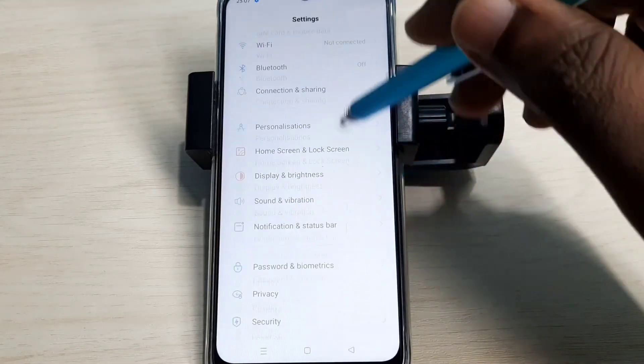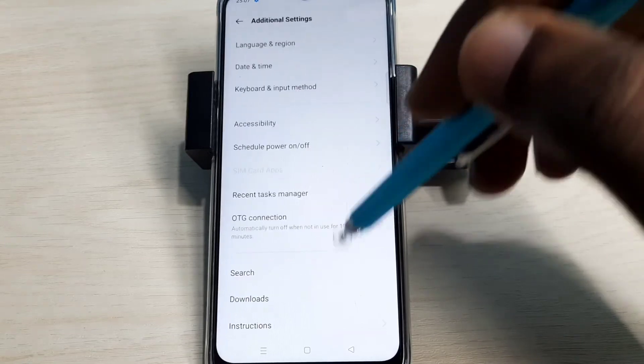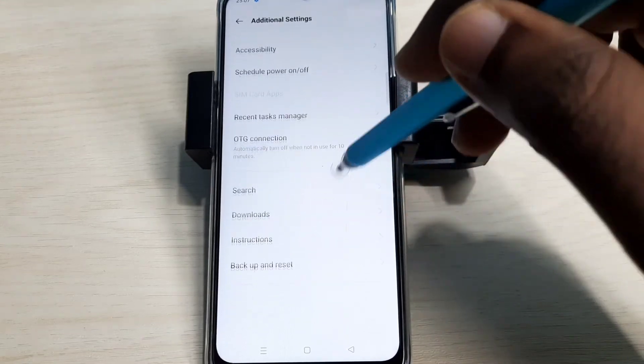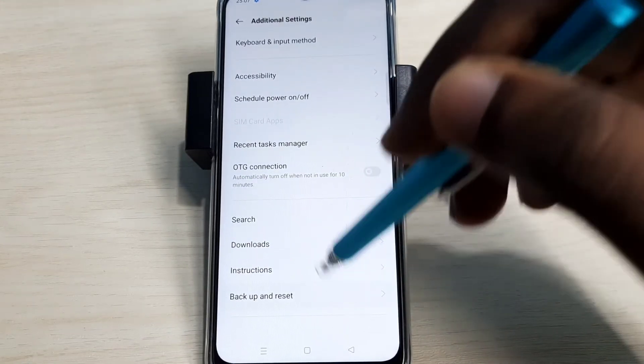Go down, then select additional settings. Go down again and select backup and reset.